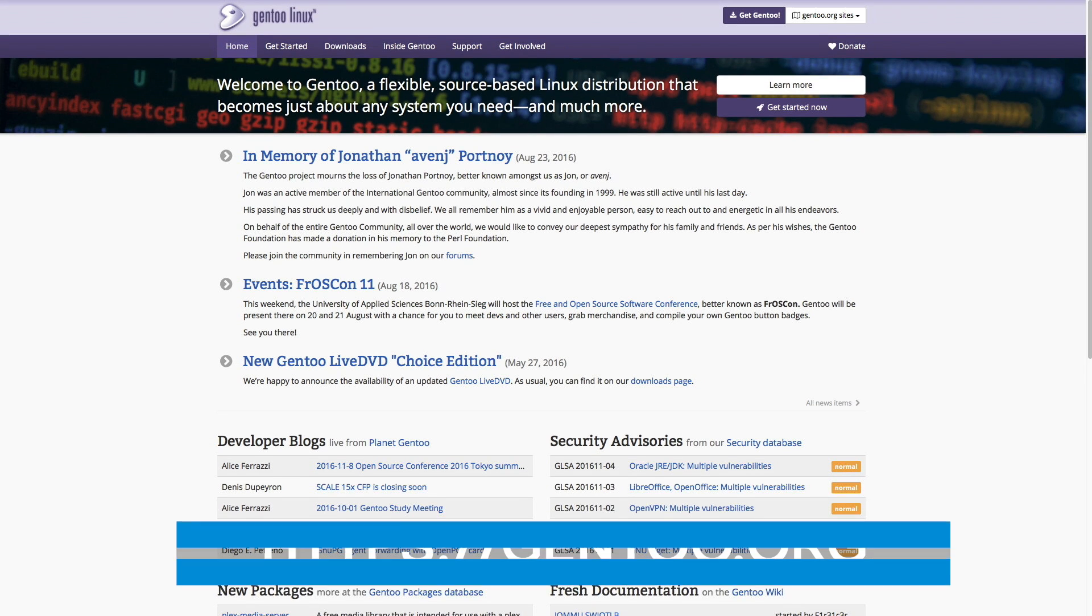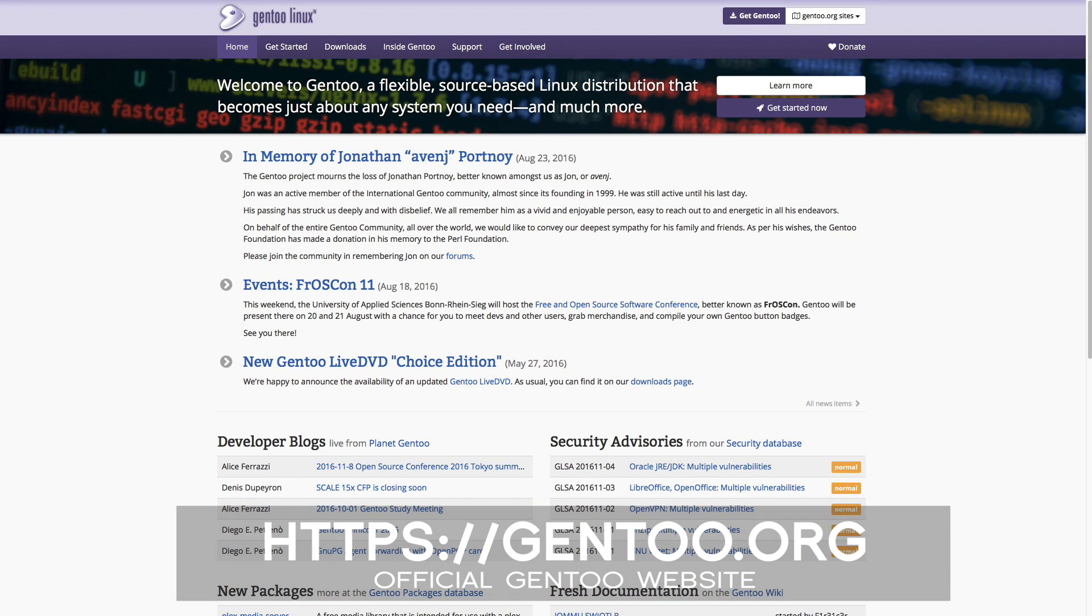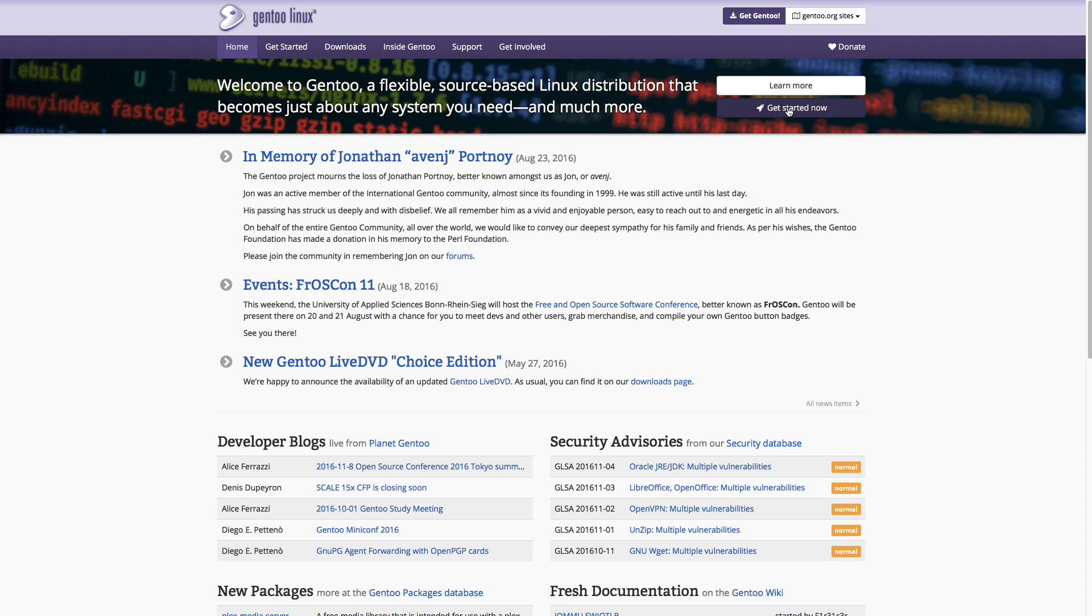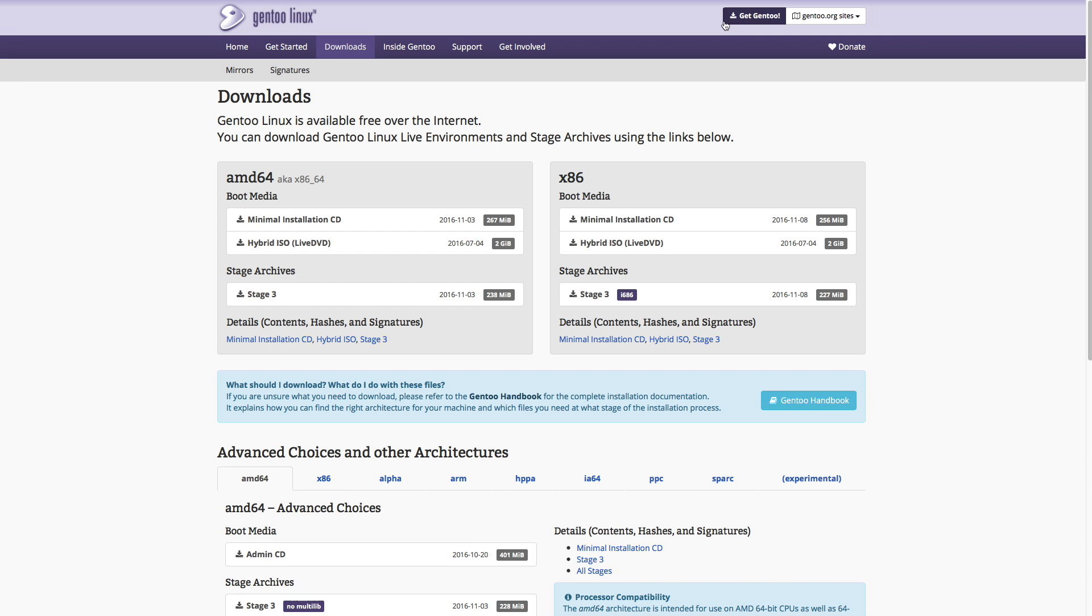So let's go ahead and get started. The first thing we're going to do is go to the official Gentoo Linux website. It's pretty friendly, they had a nice redesign and it links you to all the things like how to get started, downloads, security advisories. We're going to go ahead and click get started now. This gives us a high level overview of how to get started with Gentoo.